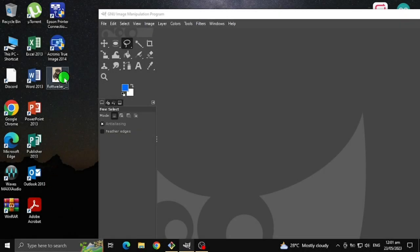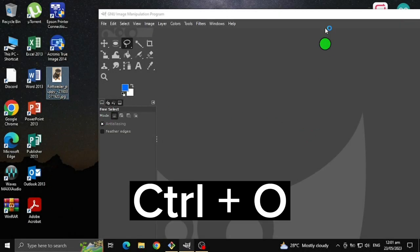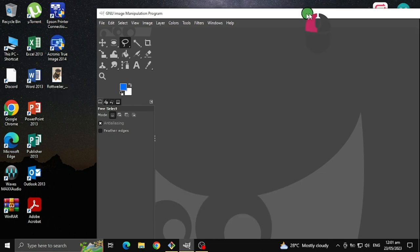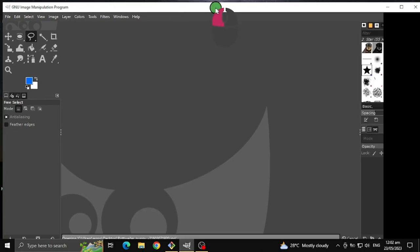First, select an image you want to use, or you can press Ctrl+O to open and select an image you want to use.